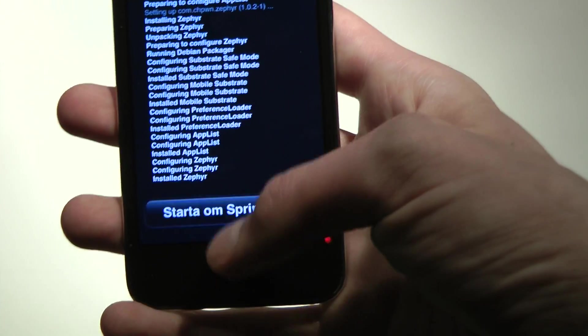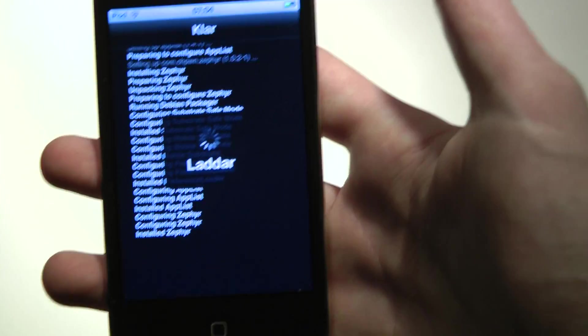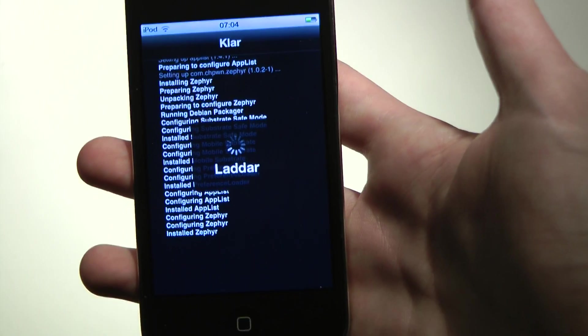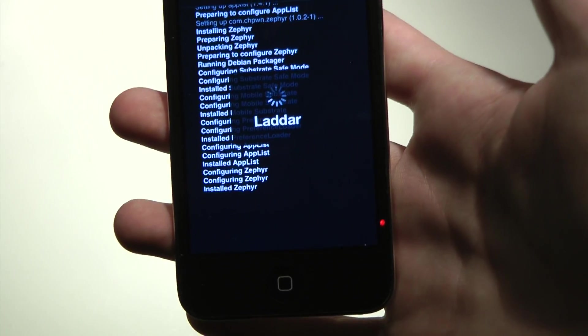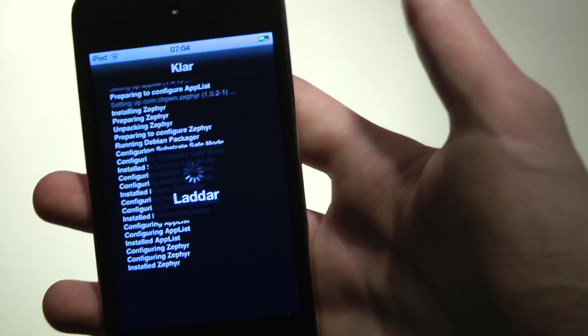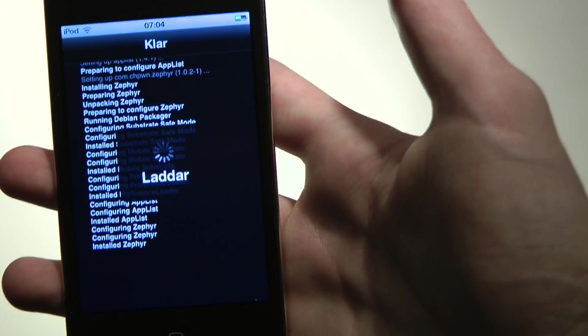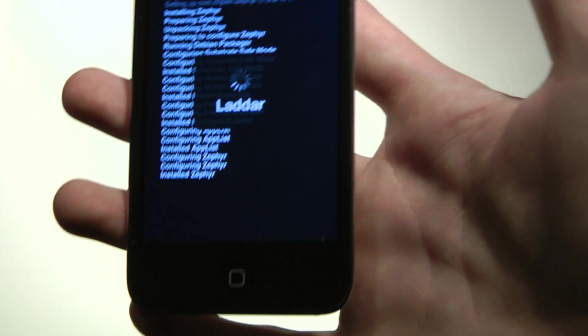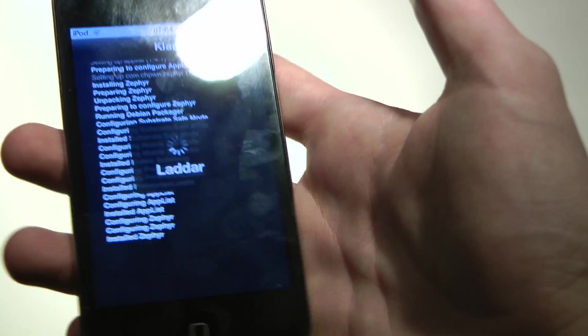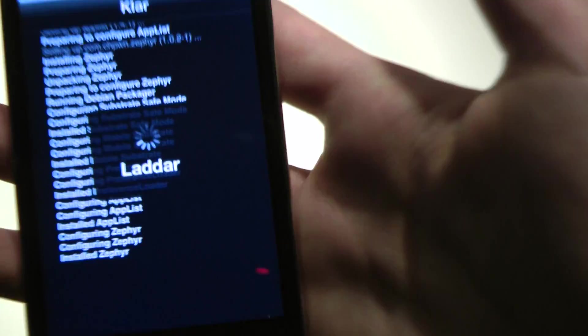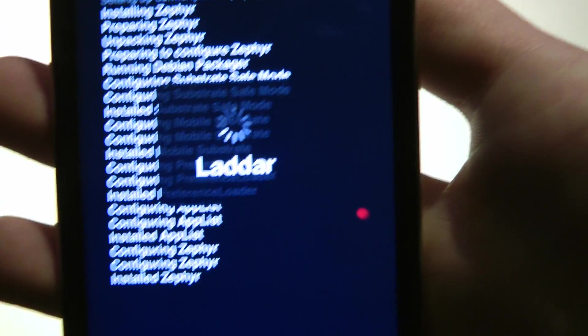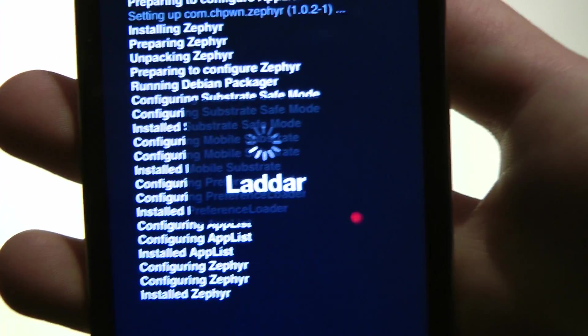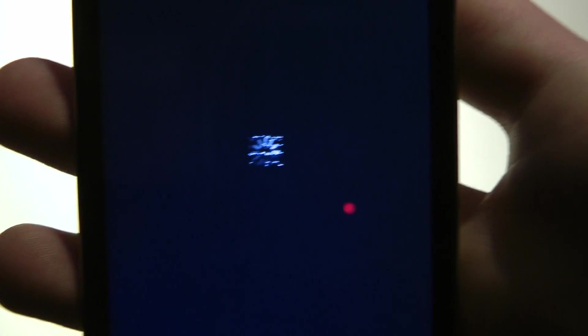This is kind of nice now when I'm running on untethered. You don't have to use your computer to reboot your iDevice. I love that. Can't wait to get untethered on my iPhone 4S as well.